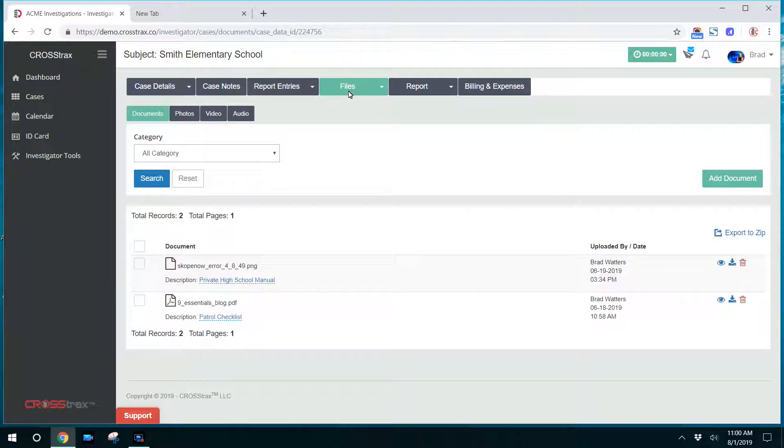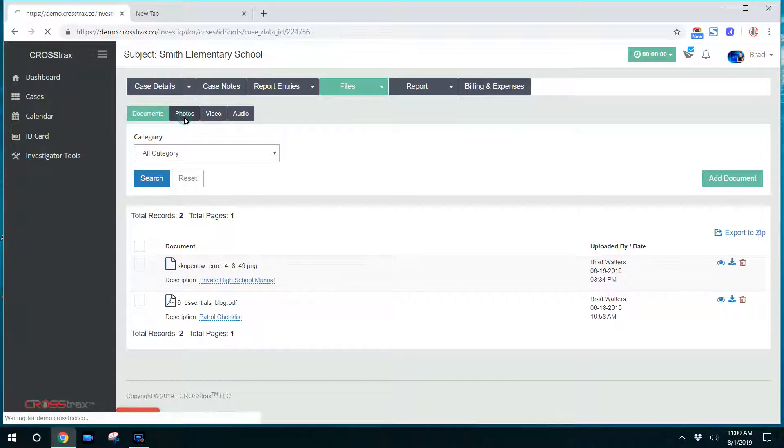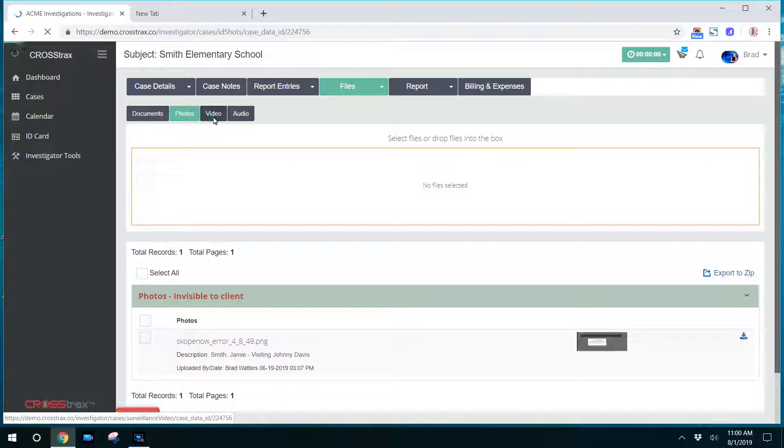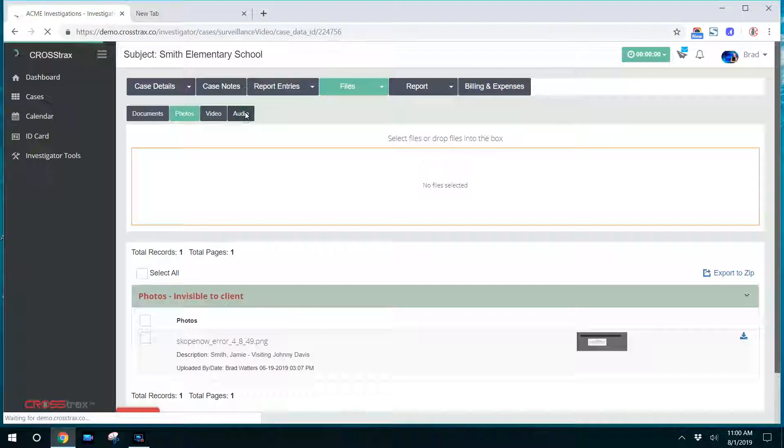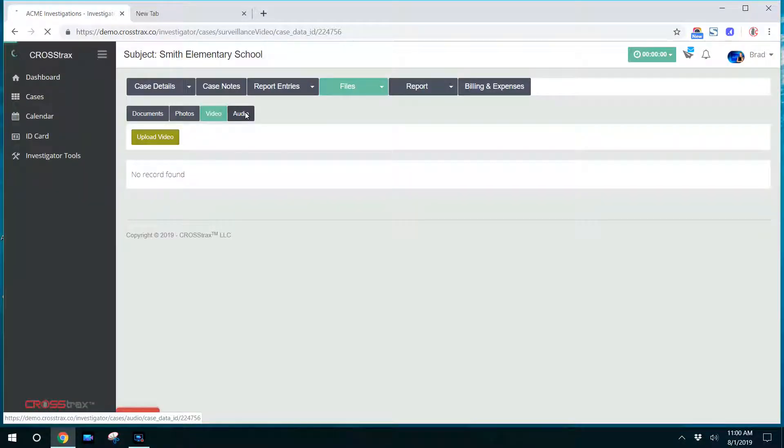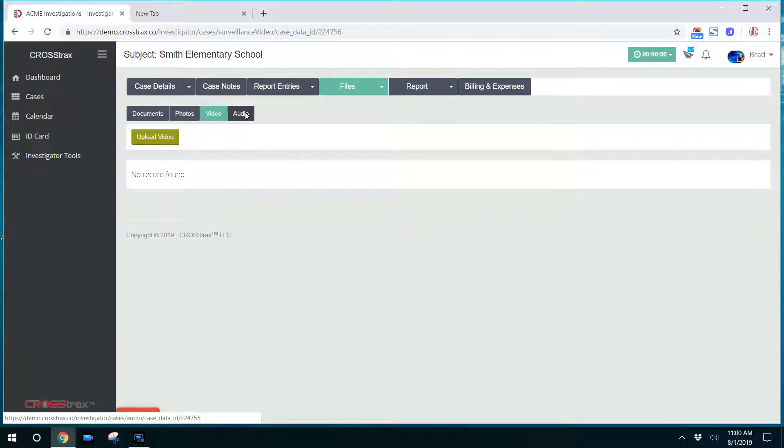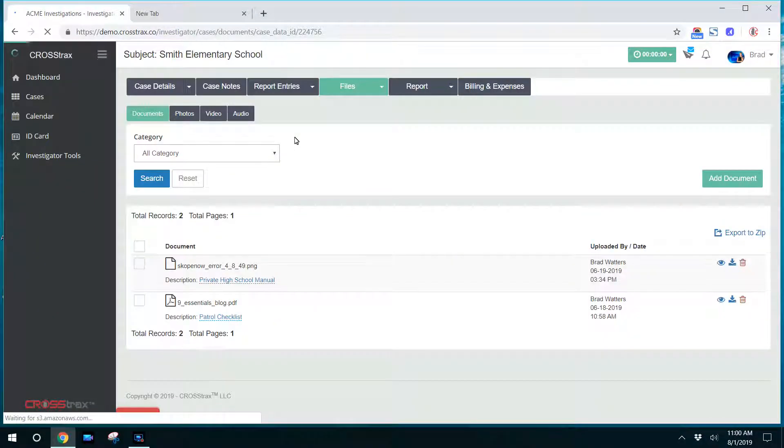Click on files and then you're able to go between documents, photos, video, and audio on this file. So click on documents and any of these tabs, it's the same process.